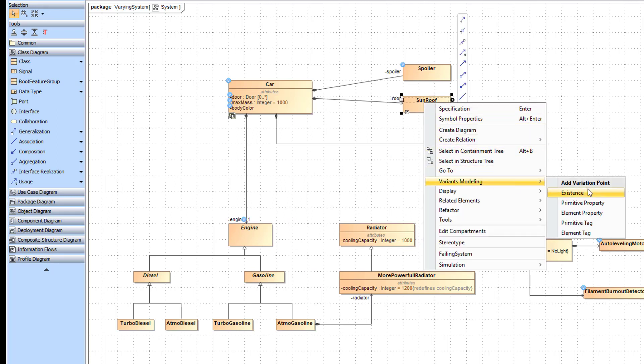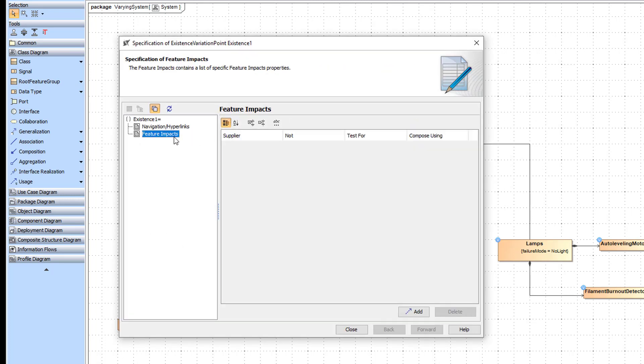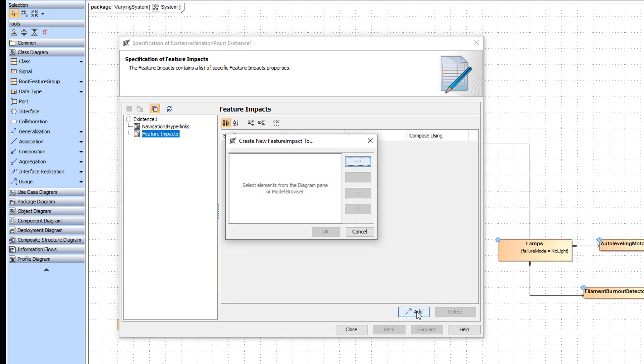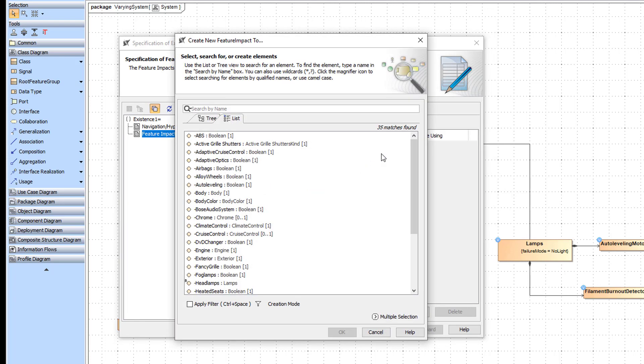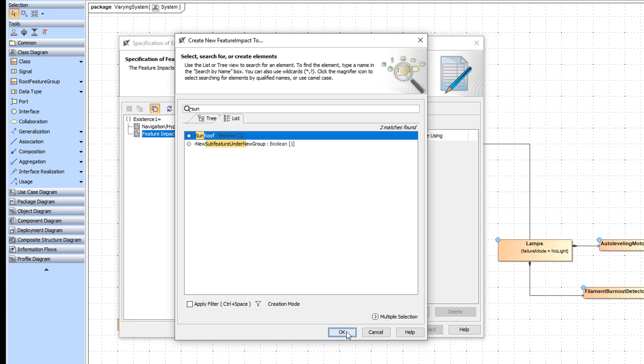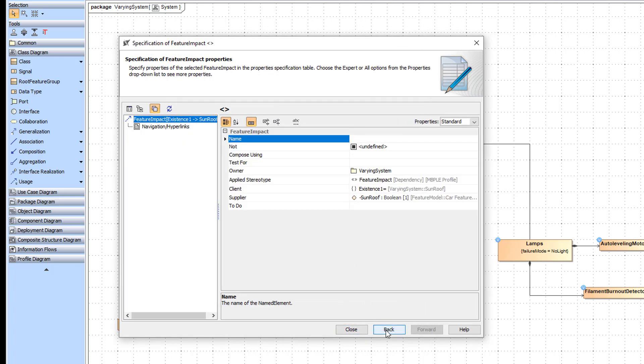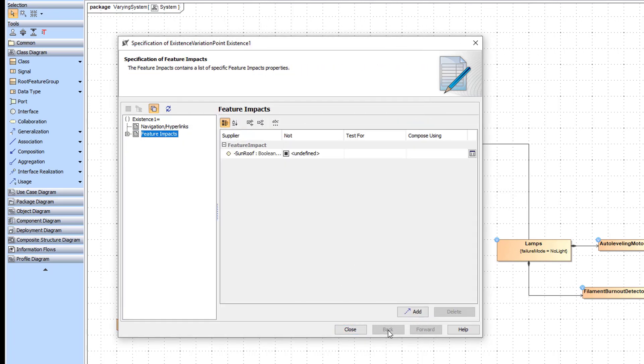Let's create the Existence variation point on the block named Sunroof. Now create a new feature impact relationship and select your feature. You can specify the feature in the Variation Point's specification window. In our case, the Sunroof block depends on the Sunroof feature.